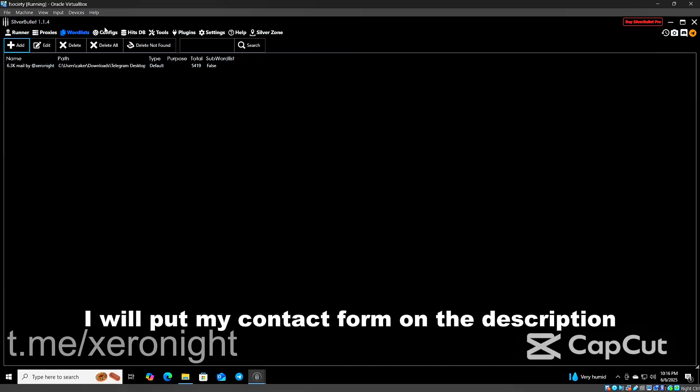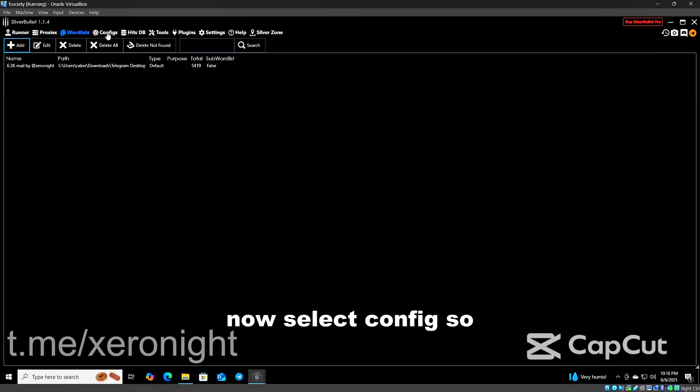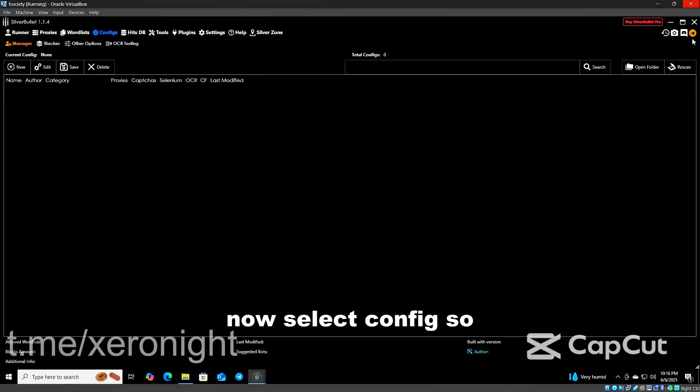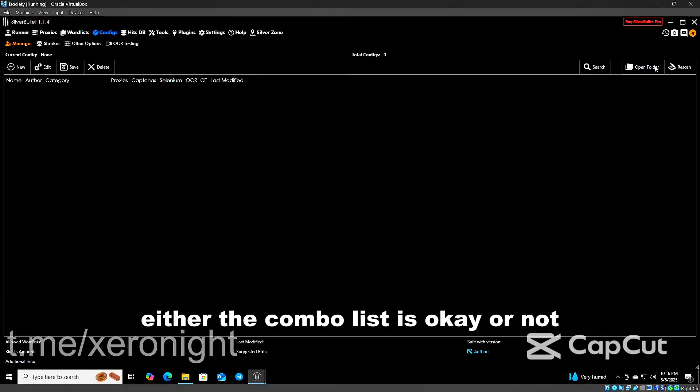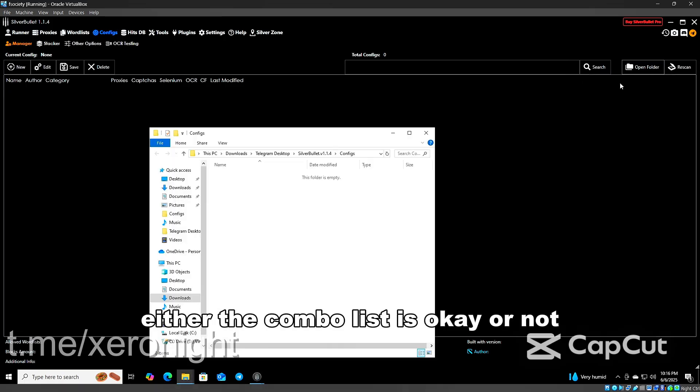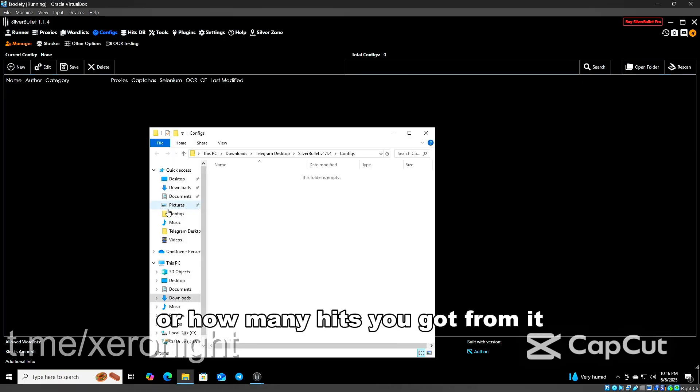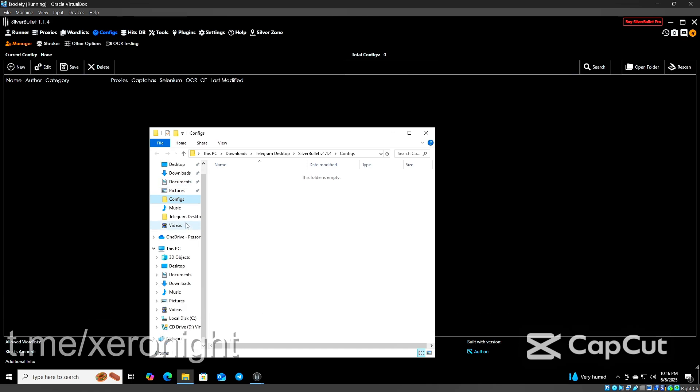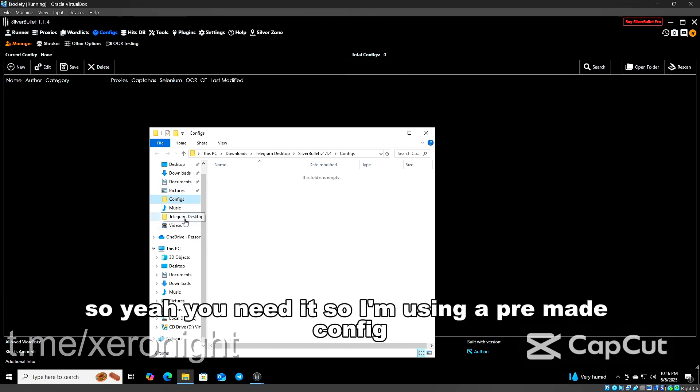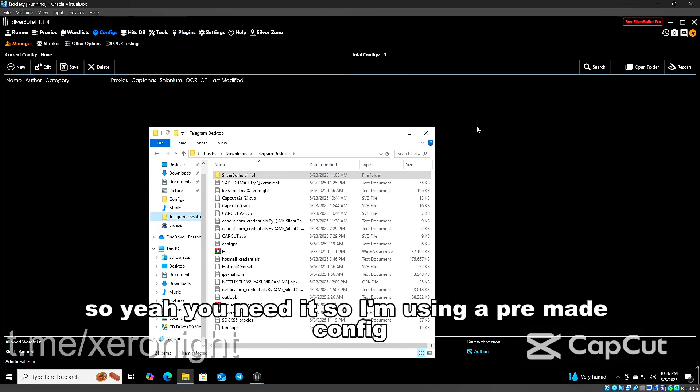Now select config. It tells you to check the combo list, is it okay or not, or how many hits you got from it. So you need it. I'm using a pre-made config.